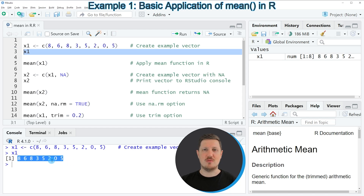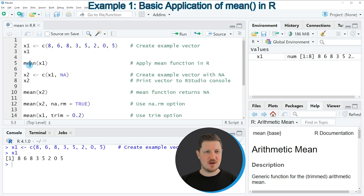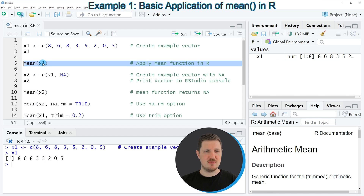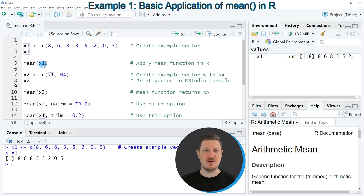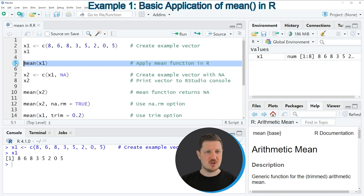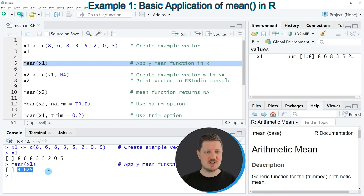Now if we want to calculate the mean value of this vector, we can apply the mean function as you can see in line 5 of the code. Within the mean function we simply need to specify the name of the vector object — in this case x1. If you run line 5 of the code you can see at the bottom that the value 4.625 is returned, which is the mean value of our vector object.